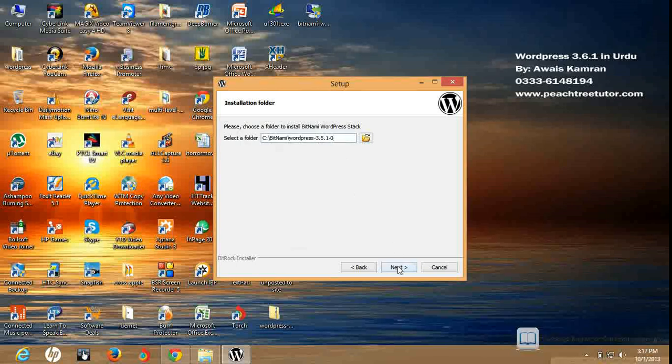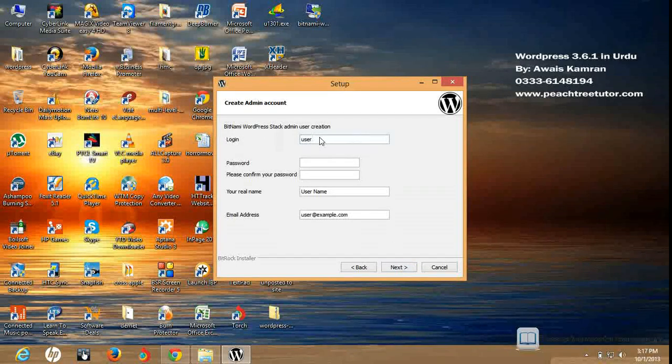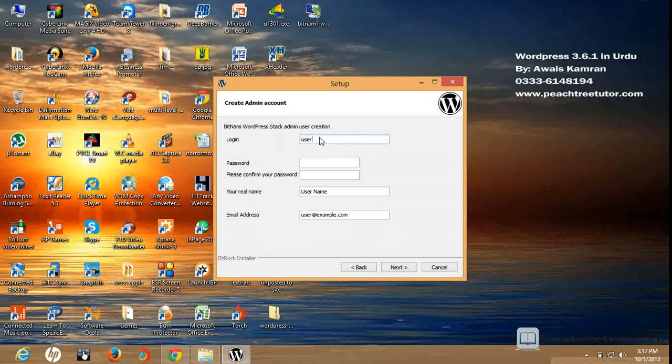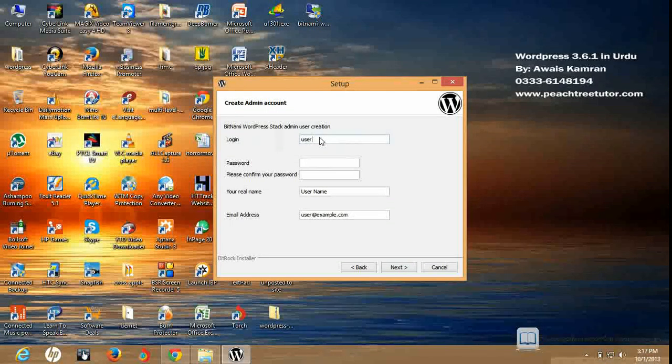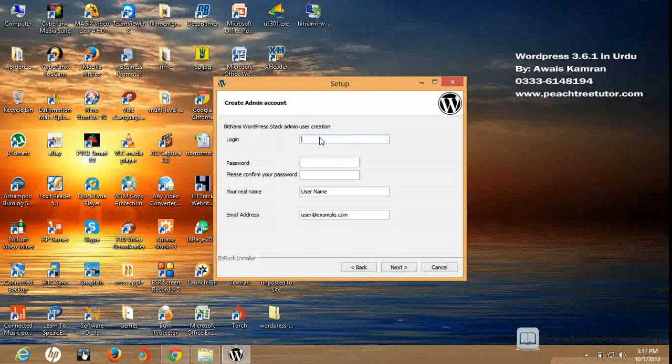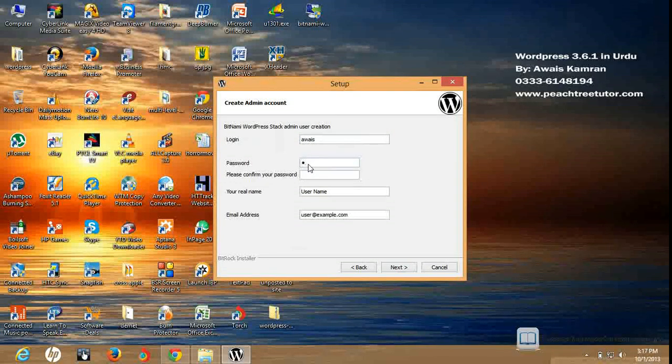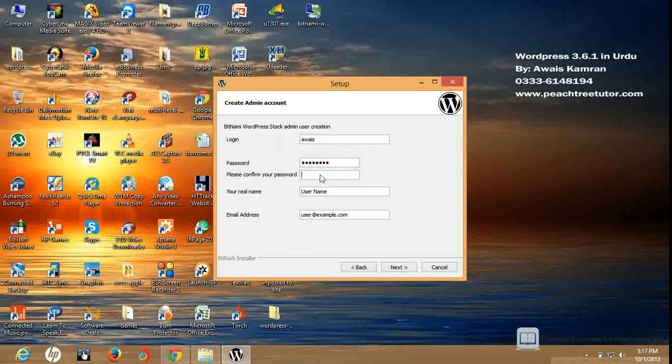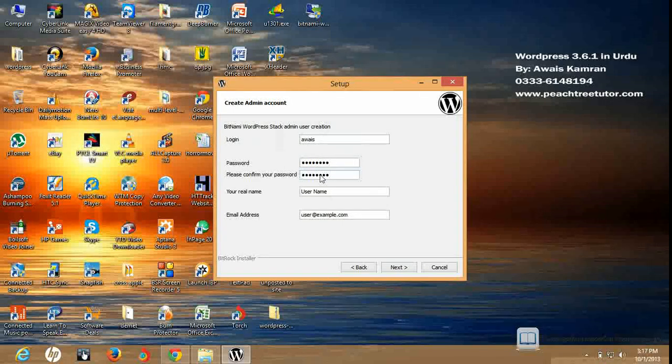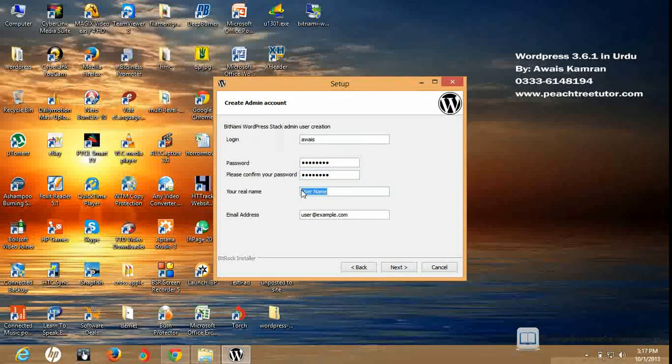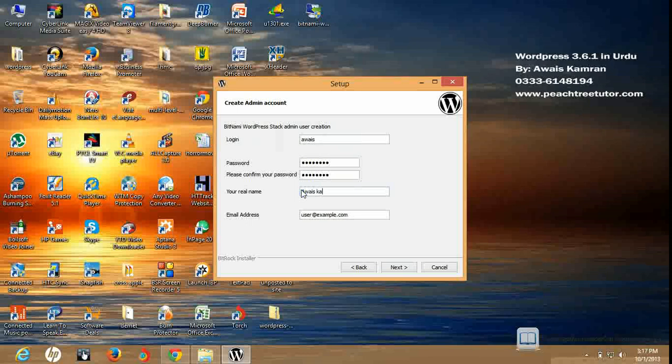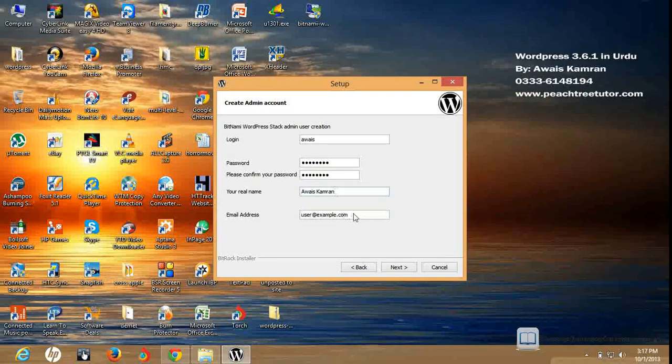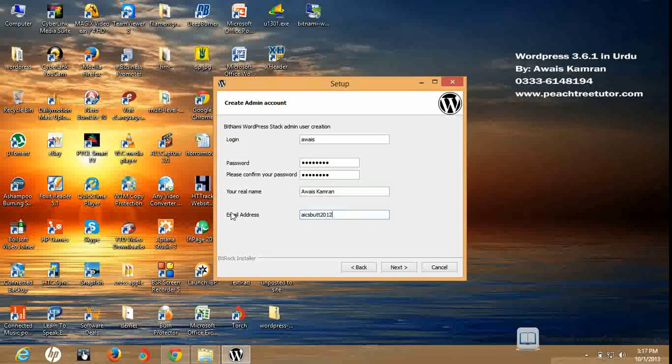Viewers, username - this is the details that I need to log in on WordPress. I will put the details here. Username AWS, password. I will put it there so that I don't forget. Your real name - you can write your actual name. For example, I will put AWS camera on here. Email address - it is an optional component. I will put my email address. Click on the next button.